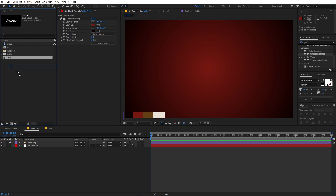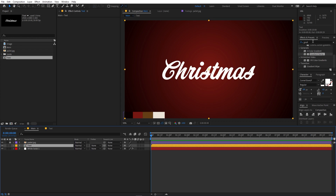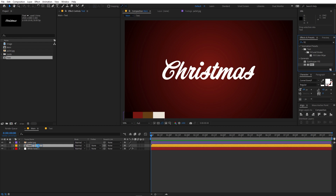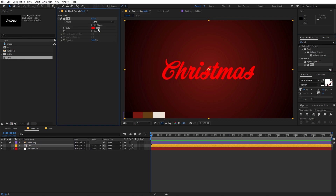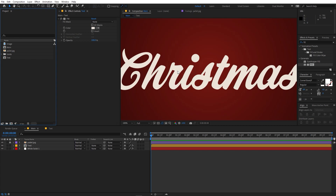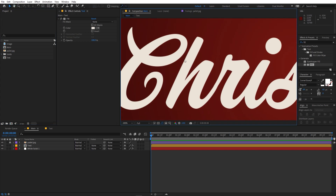Now let's quickly add our text comp to the main composition. Apply a Fill effect — search for 'fill' and drag it onto the layer — then change its color to the desired hue. Once you're done with your text, let's add some highlights to make it really stand out.